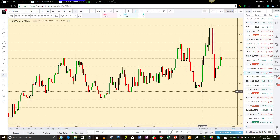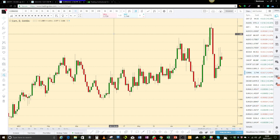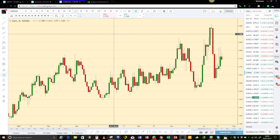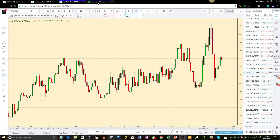Good morning, everybody. It's Michael here from the Trading Institutional Order Flow Thread on Forex Factory. It's the 20th of July 2017, 5 a.m. UK time. I wanted to look at some daily charts today, and we will get to that shortly.